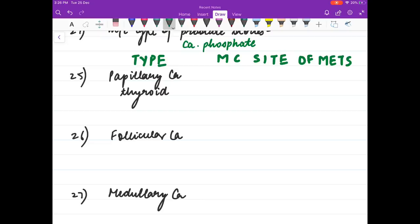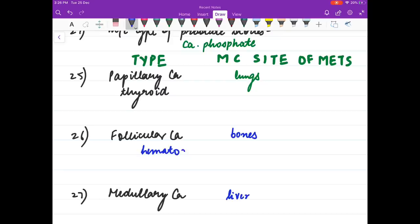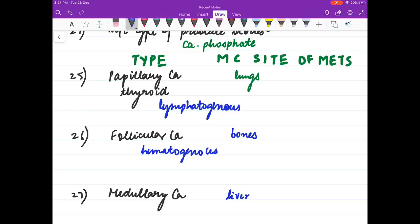Most common site of metastasis for papillary carcinoma thyroid is lungs. For follicular carcinoma thyroid it is bones. For medullary carcinoma thyroid it is liver. Spread of follicular carcinoma is hematogenous; for papillary carcinoma it is lymphatogenous.